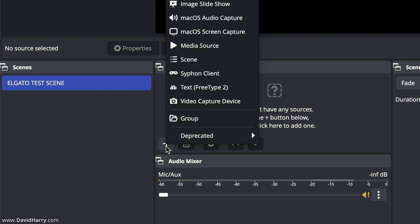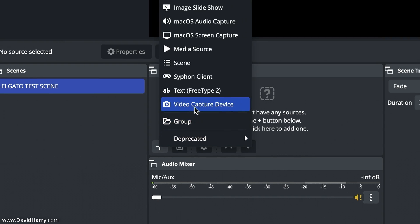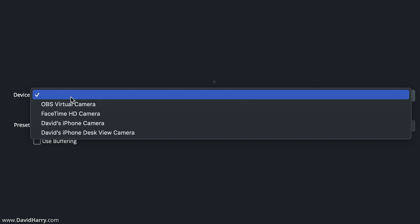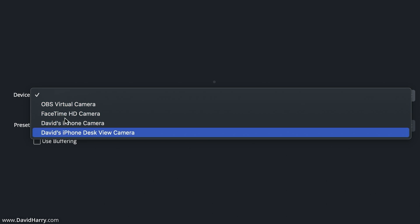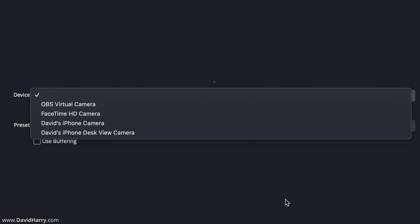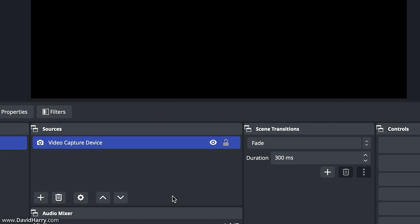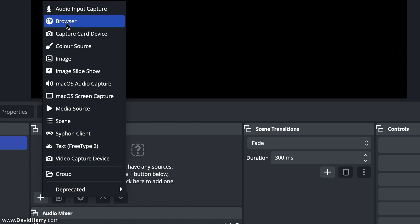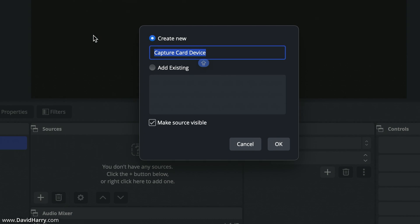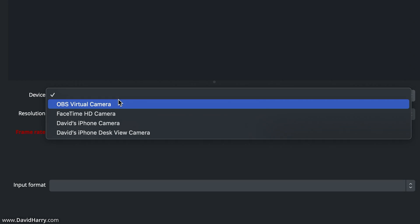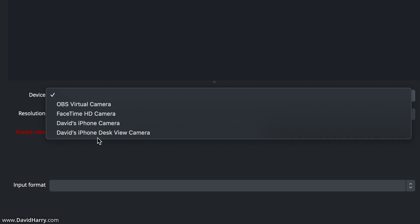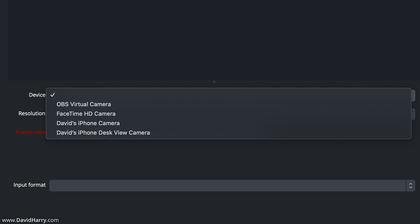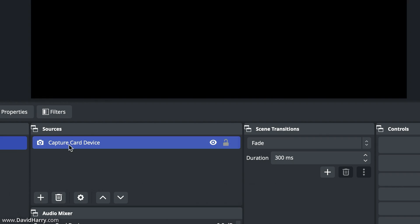Jumping into OBS, I've got a scene here. I'll try adding a video capture device and go into the device settings — but there is no Elgato 4K X in there. OBS will not see it. There's another way to add a capture device — using the capture card device option — but again, the Elgato 4K X is not in there either. Definitely OBS will not see the 4K X.